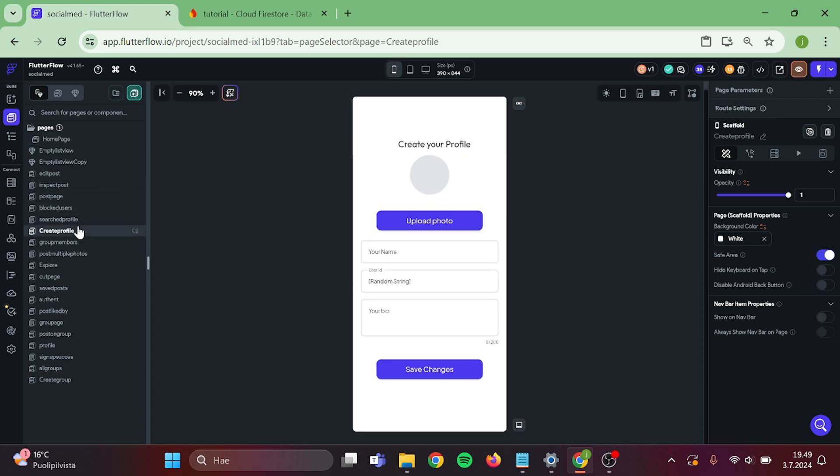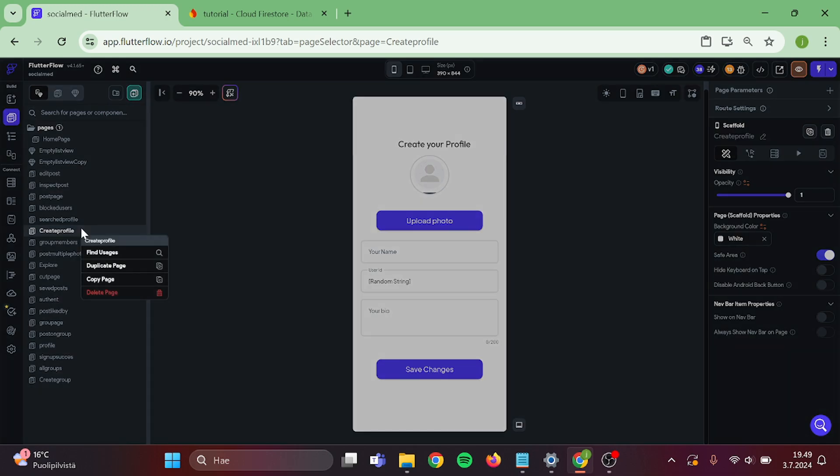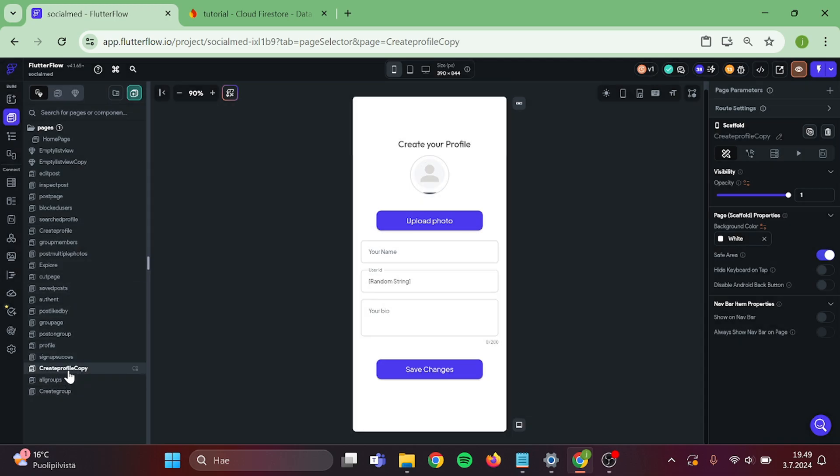First, I am going to duplicate my Create Profile page and use it as a template for the ban window. Rename this so it is easier to spot.